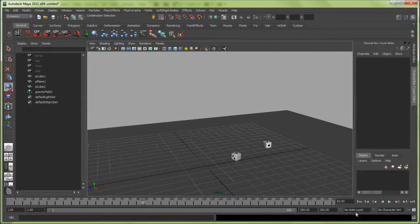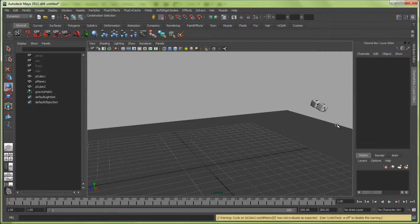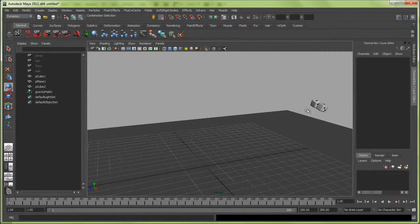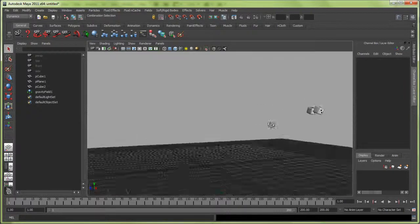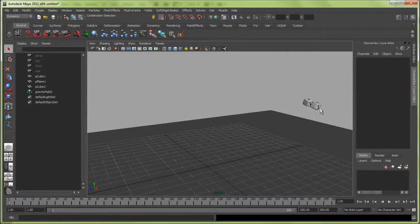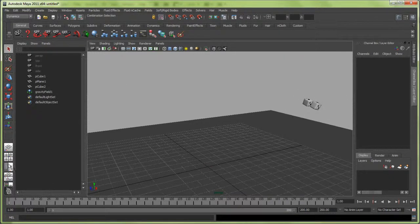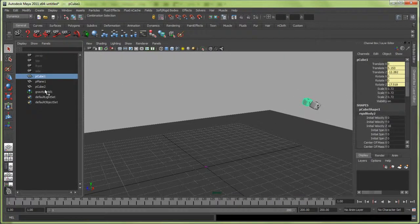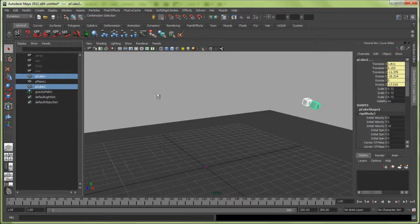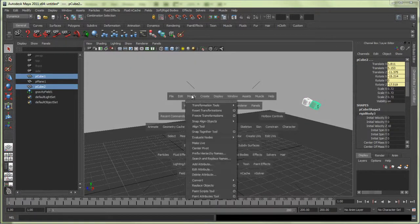The next thing I want to do is bake out the simulation, because right now we have a dynamic simulation and we want to create keyframes out of this. Let me select these. PQ1 and PQ2.